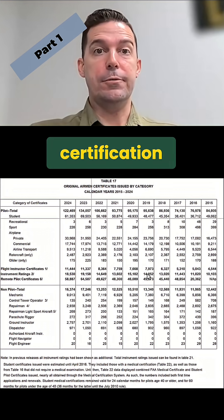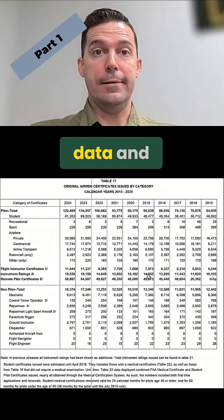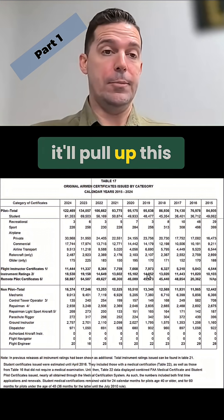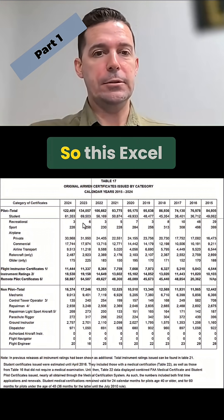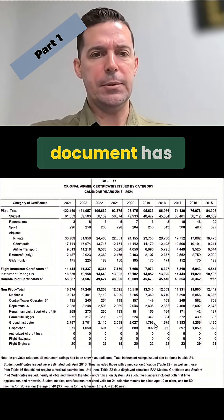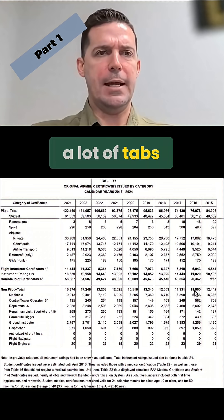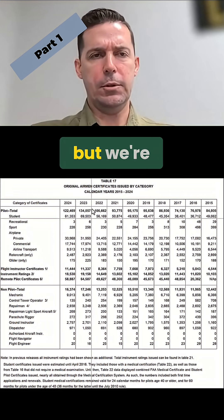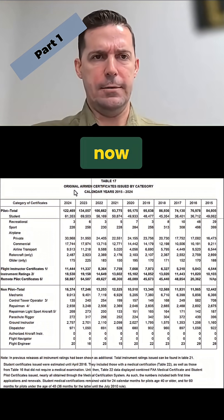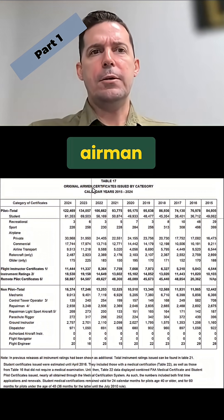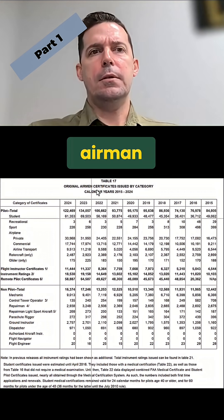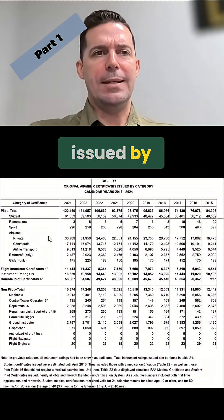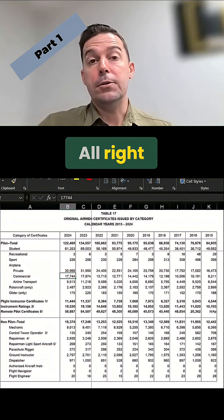Just search airman certification data and it'll pull up this website. So this Excel document has a lot of tabs down here, but we're looking at this one for now: the original airman certificates issued by category.